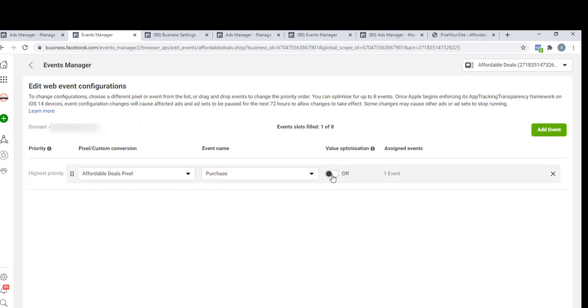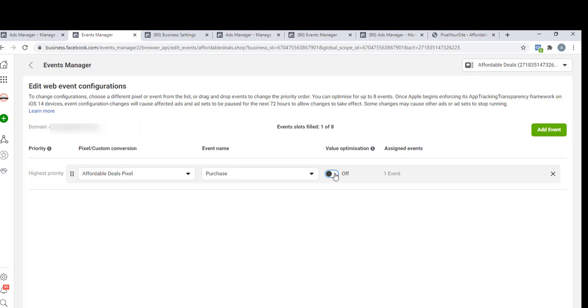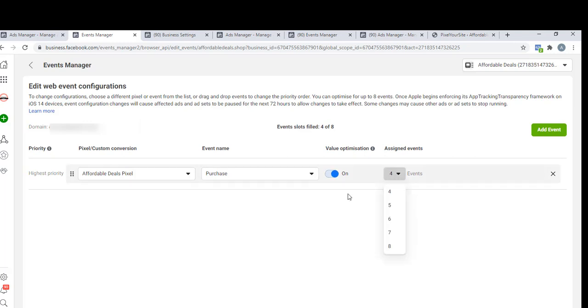This value optimization - not every advertiser has access to this value optimization. You can only have access to it provided you have received about 100 purchases in the last seven days or so. And when you turn this on, it will take up four events out of the eight events that you have access to.